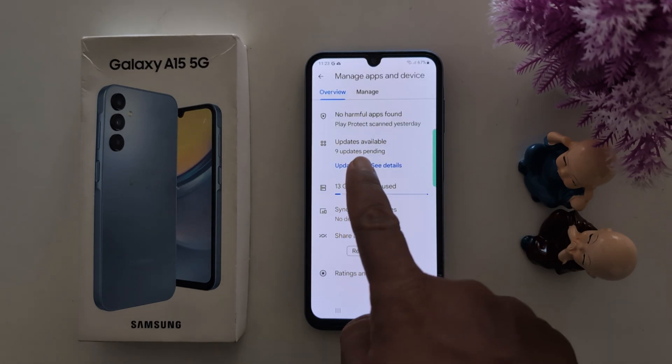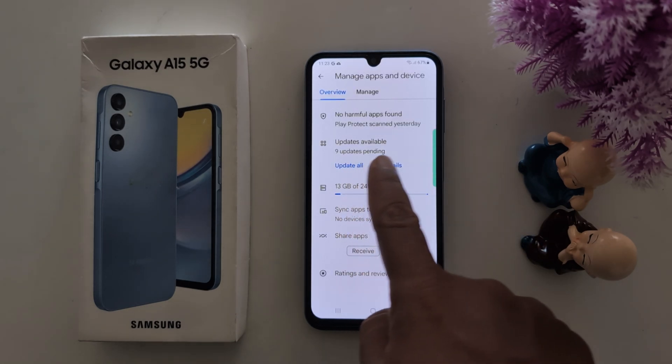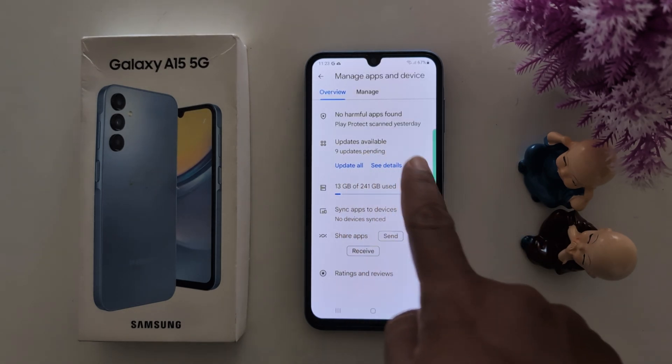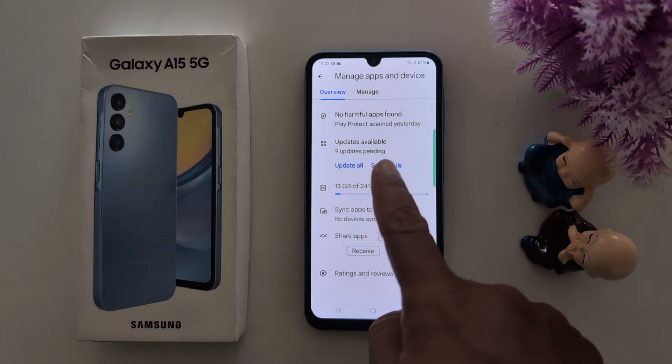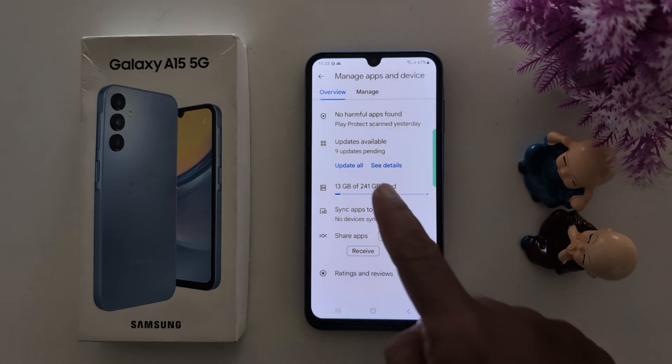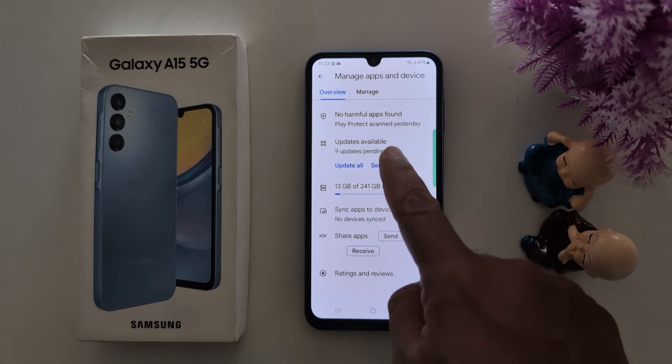Now here you can see if there are available updates. Updates available — 9 updates pending. Tap on See Details.